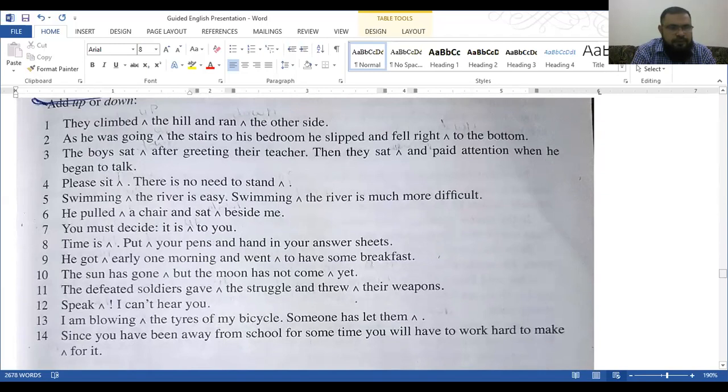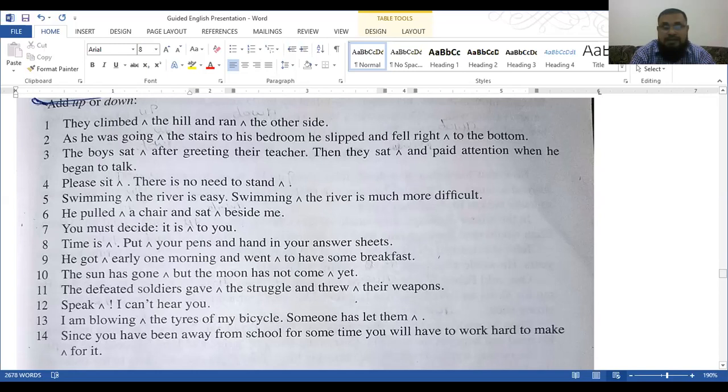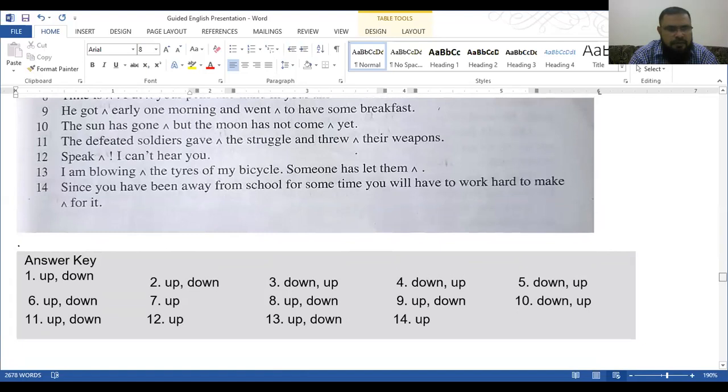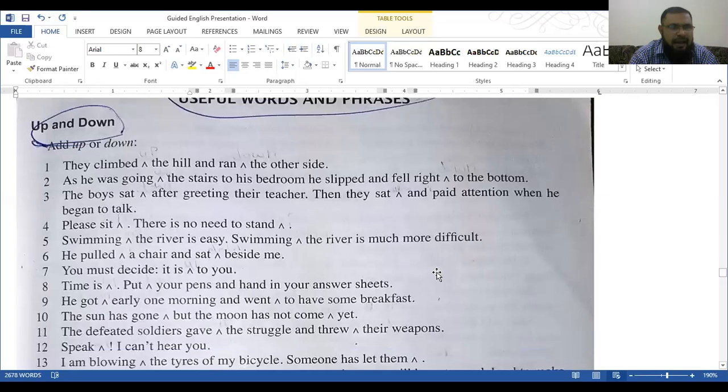Up or down. They climbed dash the hill and ran dash the other side. Number 2, as he was going down the stairs to his bedroom, he slipped and fell right to the bottom. So these are 14 questions and you have to put up and down. I have done this for you.